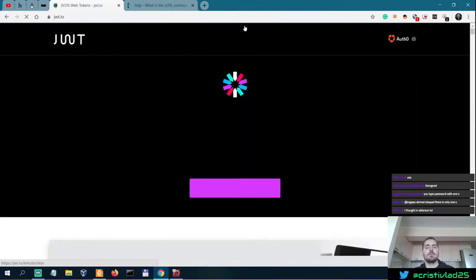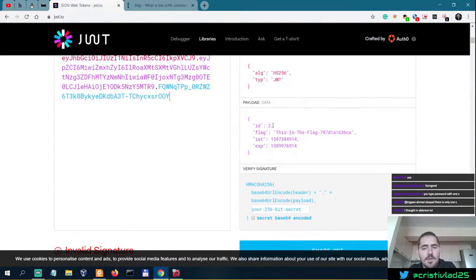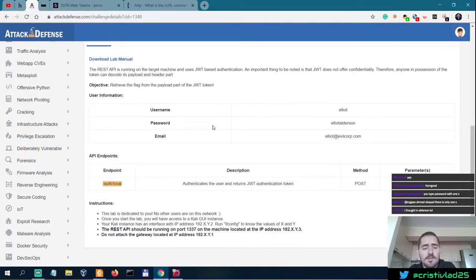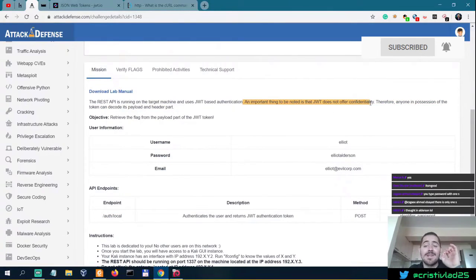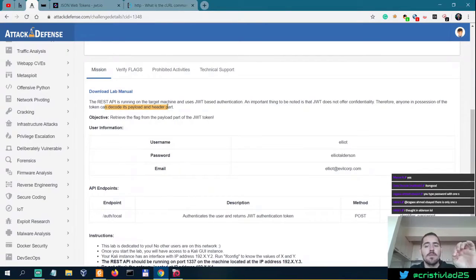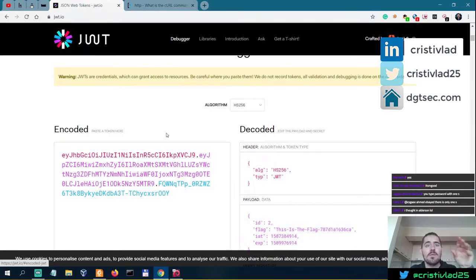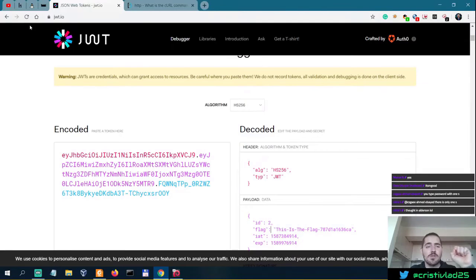Web tokens — let's just paste it in here. We have the payload data. An important thing to note is that JWT does not offer confidentiality. Therefore, any application that uses JWT tokens makes it easy to look into the data provided with that token. You should be decoding that token. You could also modify the token and send it to see how the server responds to a modified token.